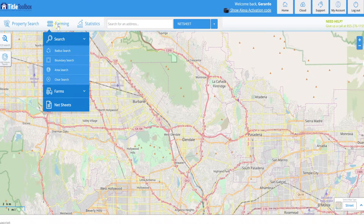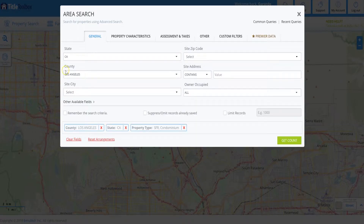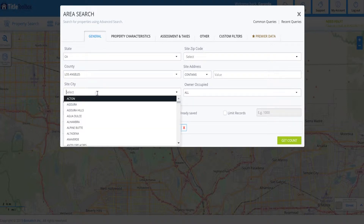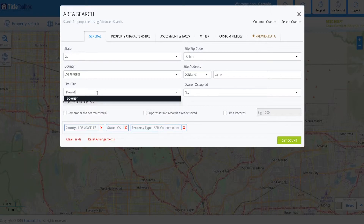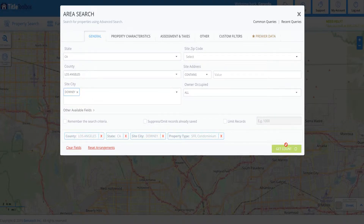First, let's go to our farming section and do an area search. We're going to look at a city overall — the County of Los Angeles, the city of Downey, for SFRs and condos. I'm going to go ahead and hit 'Get Count'.